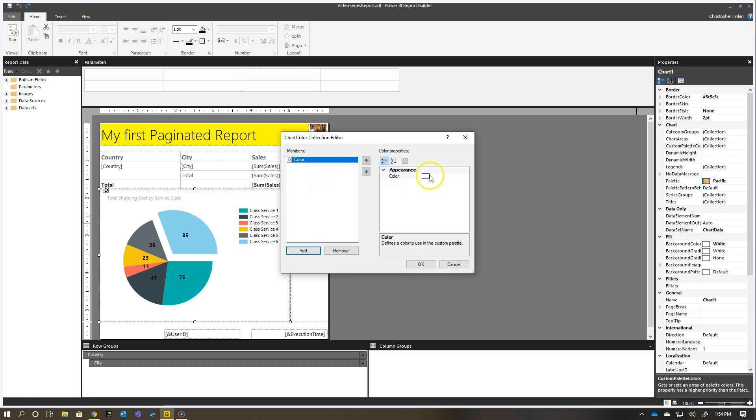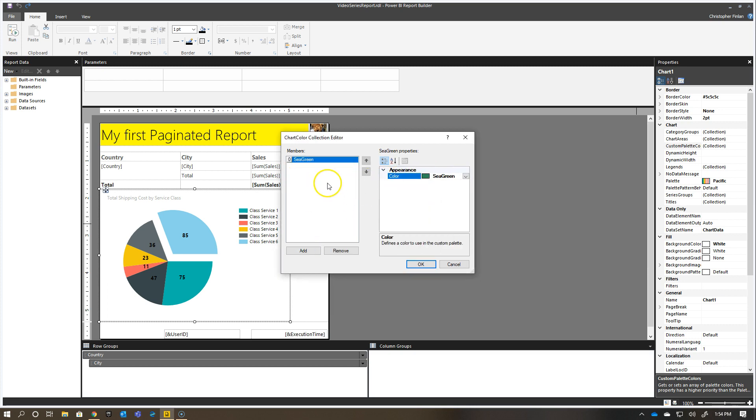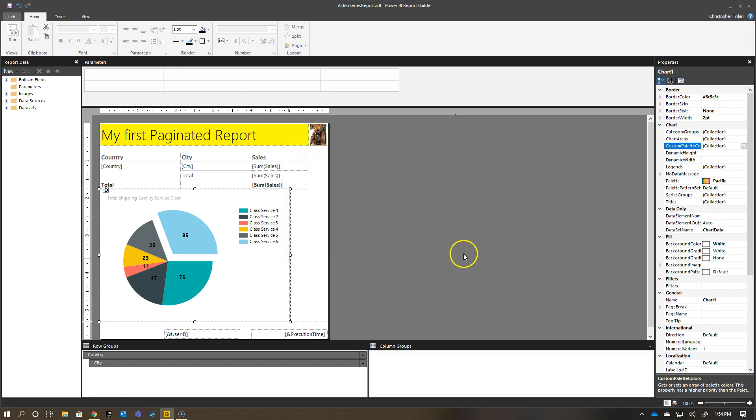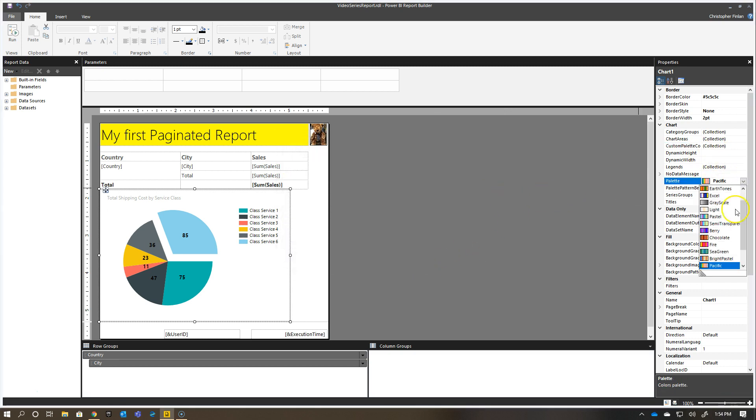So I could add, for example, the very first color, I could add green, and then I can add another one, and go ahead and add blue, and hit OK, and now I've got those colors in my palette.